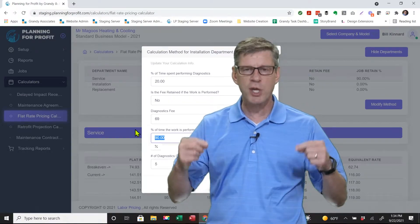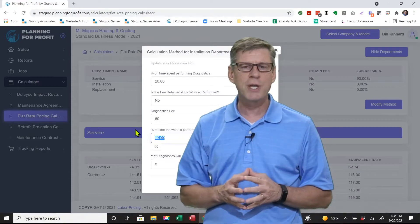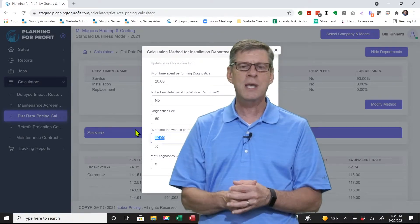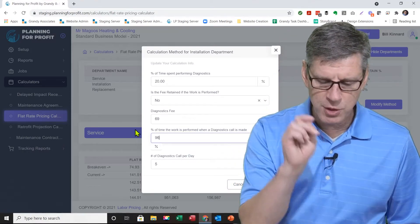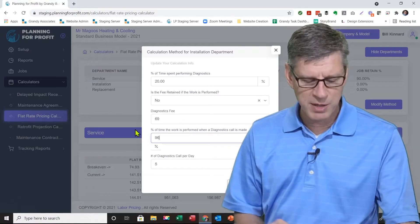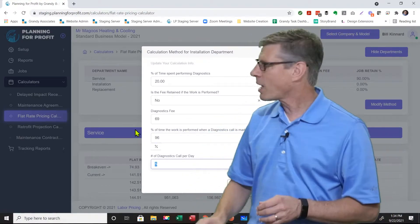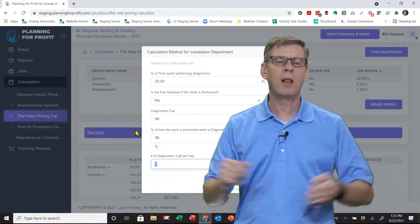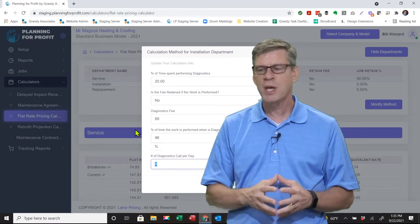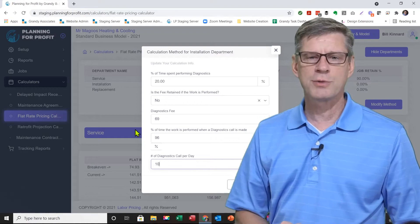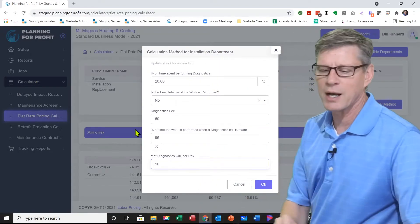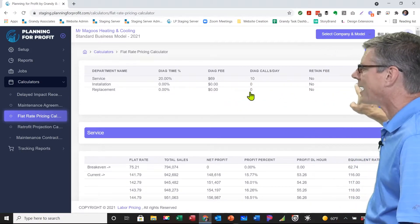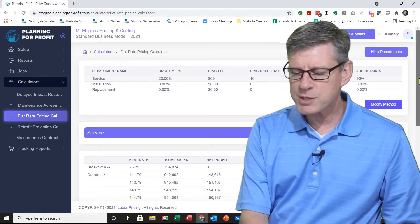The next question is: what percent of the time is the work performed when a diagnostic call is made? In other words, you went out, found what was wrong, quoted a price — what percentage of the time does the customer give you the go-ahead? With flat rate or upfront pricing, it's typically about 96 to 97% — the customer usually just wants it taken care of. I'll put 96%. The last question is how many diagnostic calls can your team make in a day as a whole. I have two service techs averaging five calls each, so that's 10 calls per day. Once those five questions are answered, click OK to accept the parameters and the software fills in the data and builds the report.